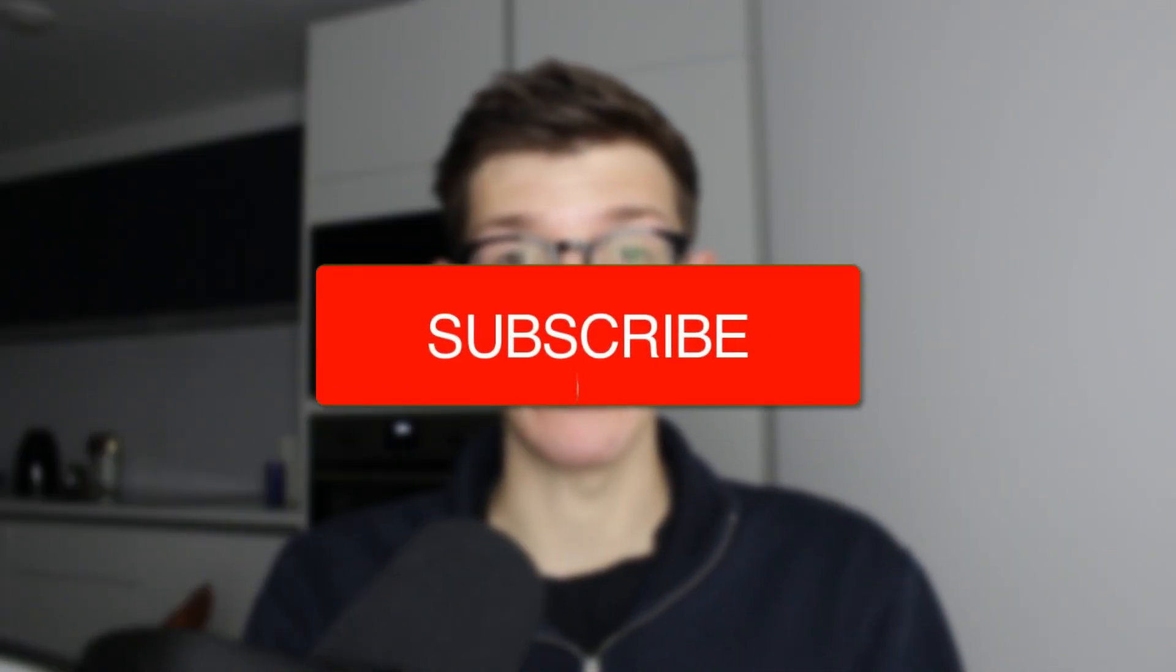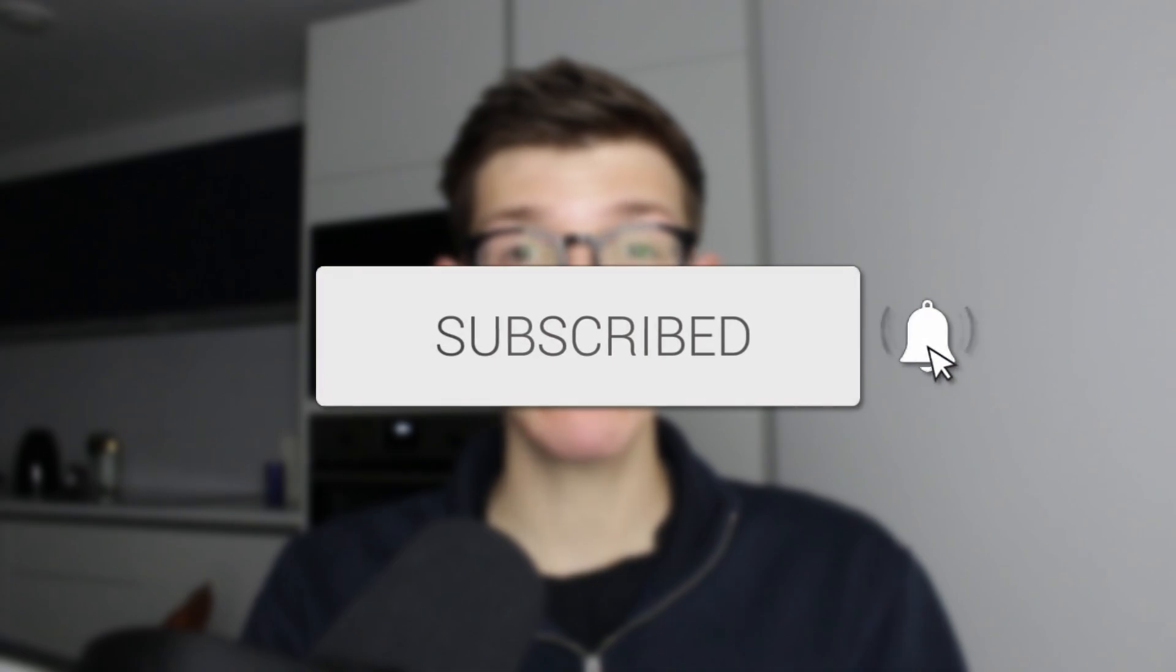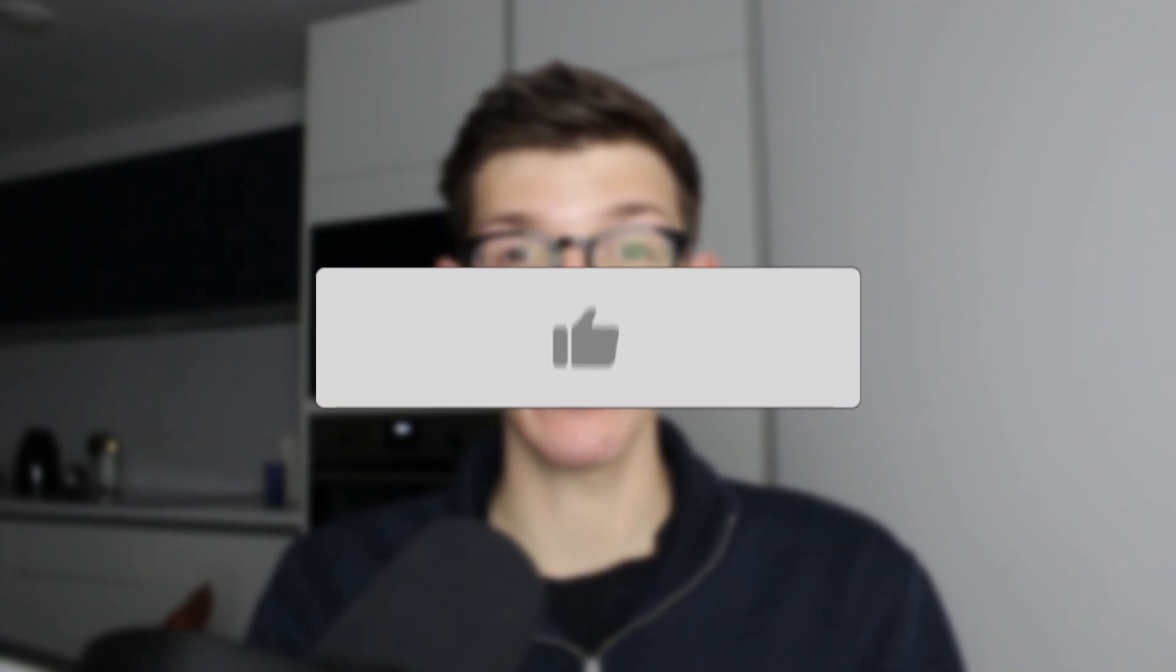We'll guide you through how to remove an email account from Outlook. If you find this useful, please consider subscribing and liking the video.